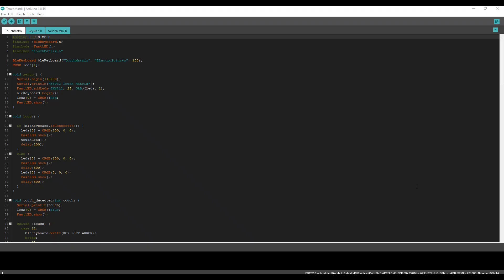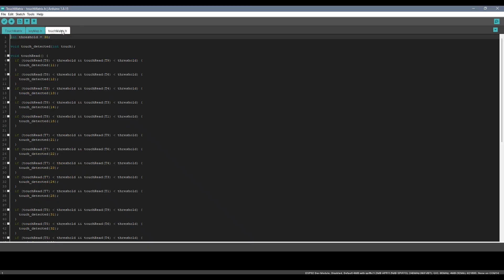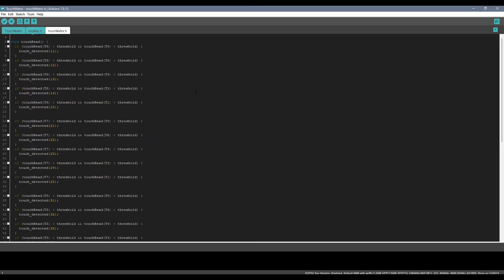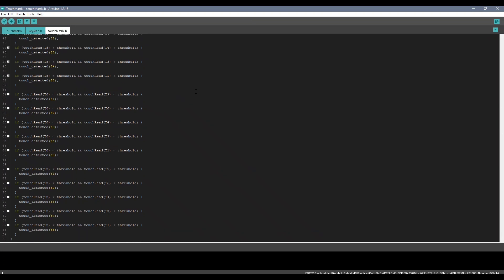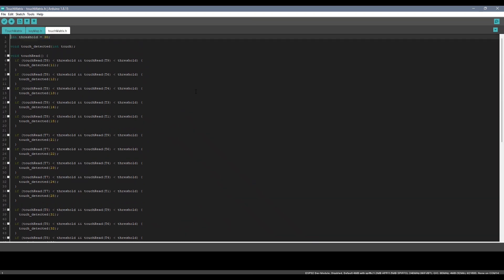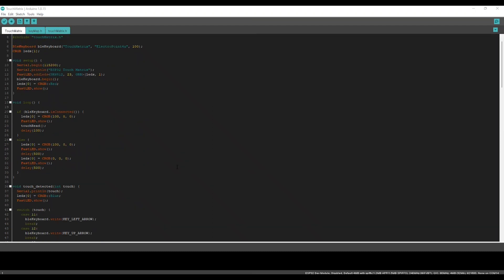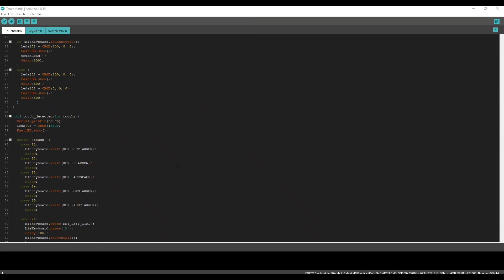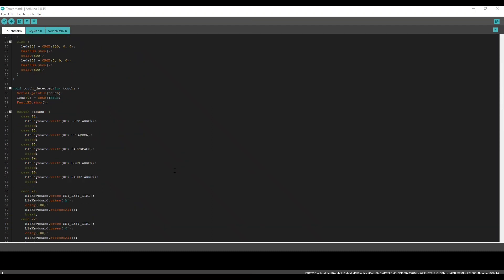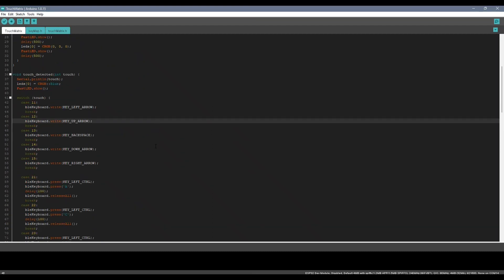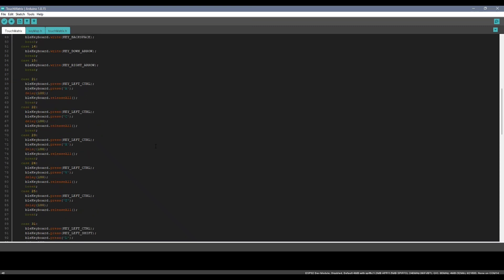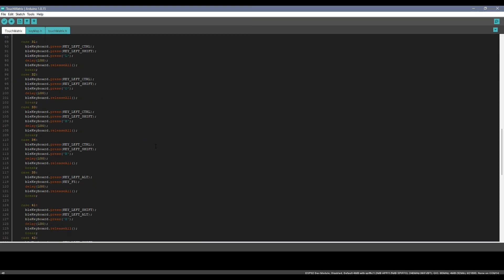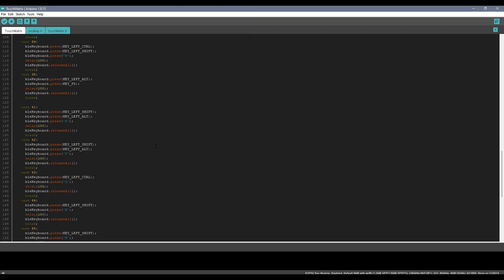This is the code for the project. All the touch detection functionalities is done inside this header file. When any touch event occurs, it calls the touch detected function with the respective row and column number. So using this, you can send any keystroke or key combination, or even send an entire text to the host device.